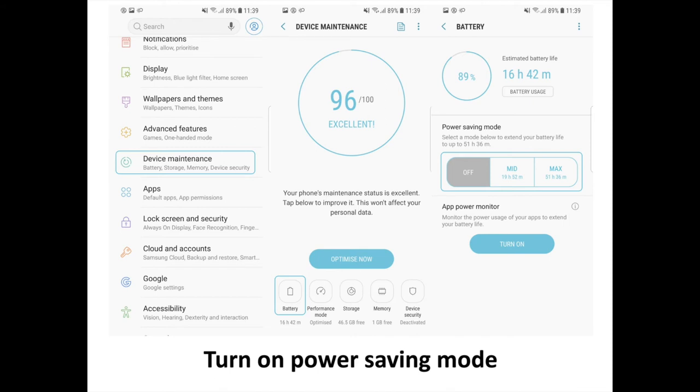Turn on Power Saving Mode. If you want to extend the battery life of your phone, you can do so by enabling Power Saving Mode. To do that, go into Settings then Device Maintenance then Battery, and select Mid or Max.